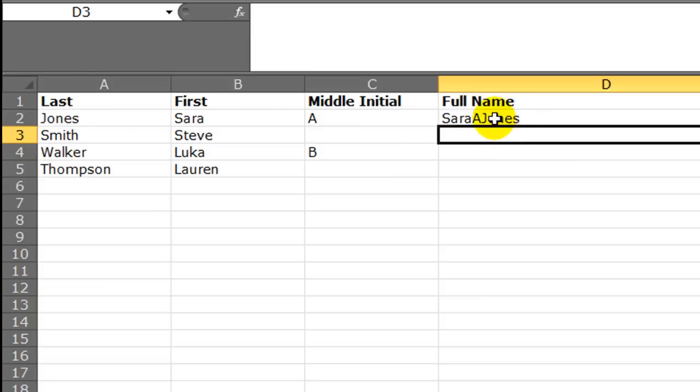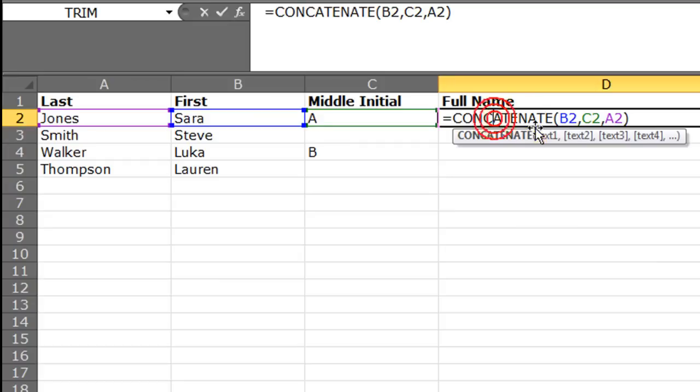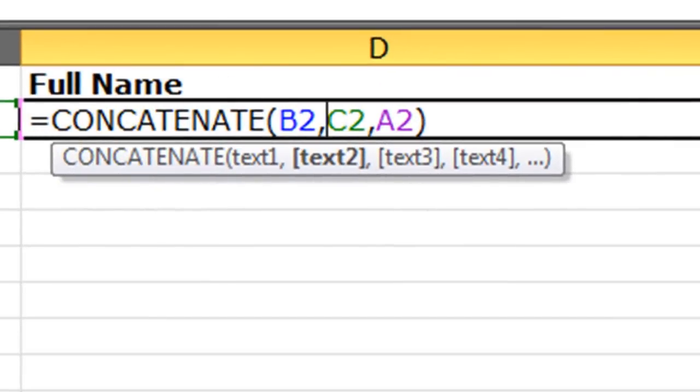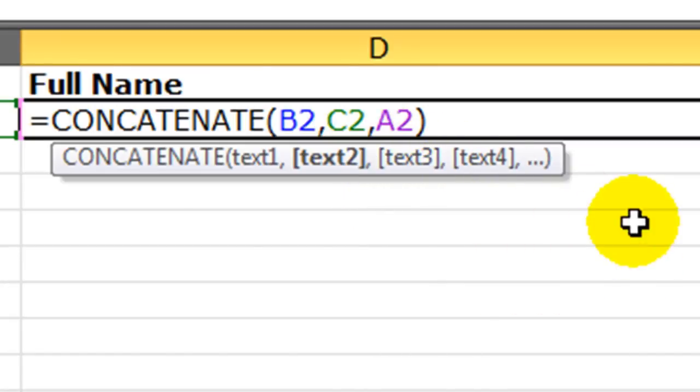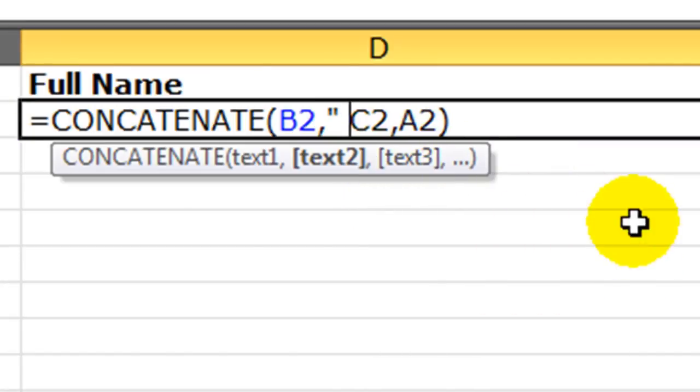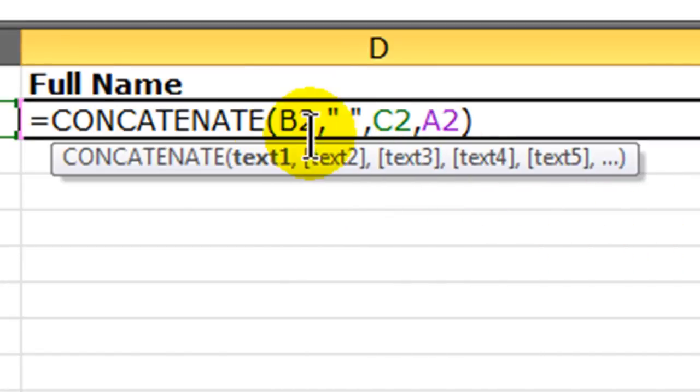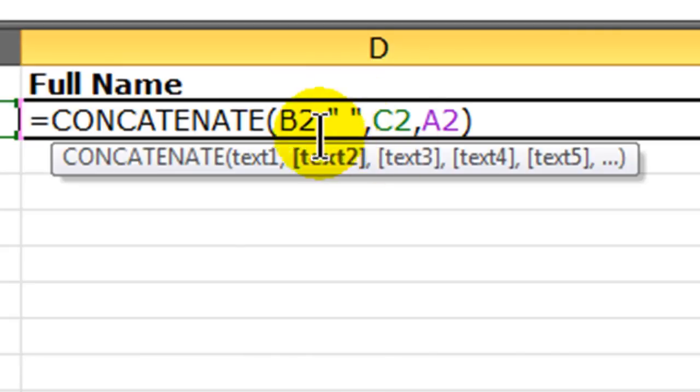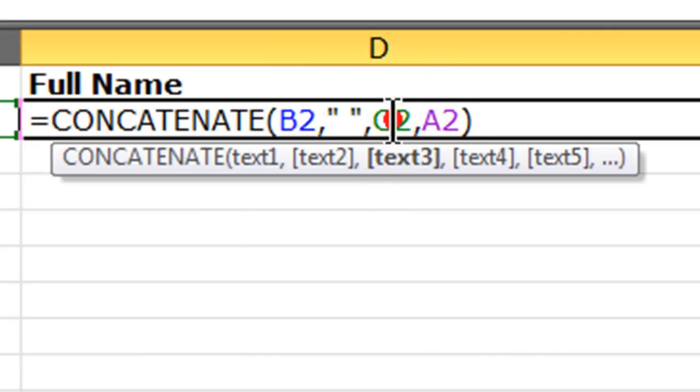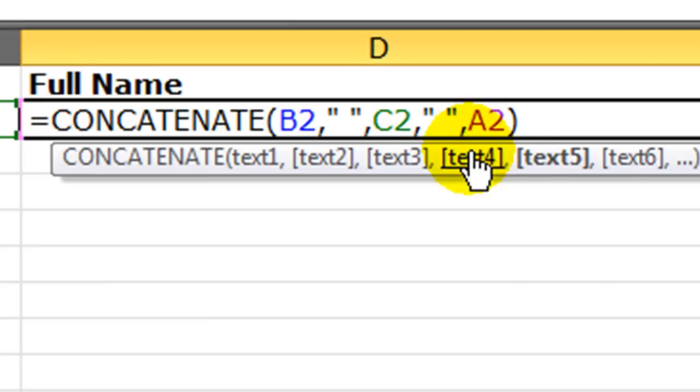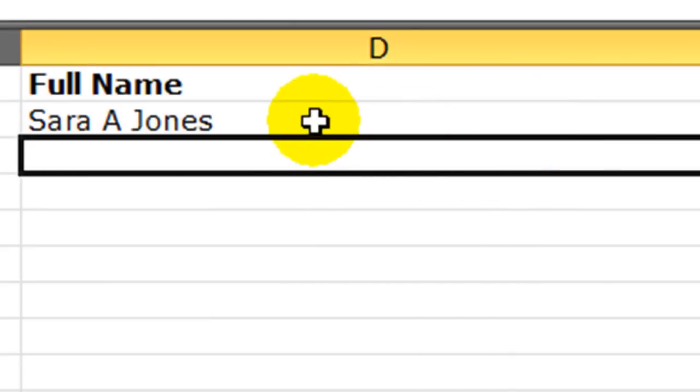But I also want to get some spaces in there. So in addition to concatenating the values, or the data in a cell, I can also join in a space. So now I'm concatenating the first name, a space enclosed in quotes, the middle initial, comma, another space, then the last name. There we go.